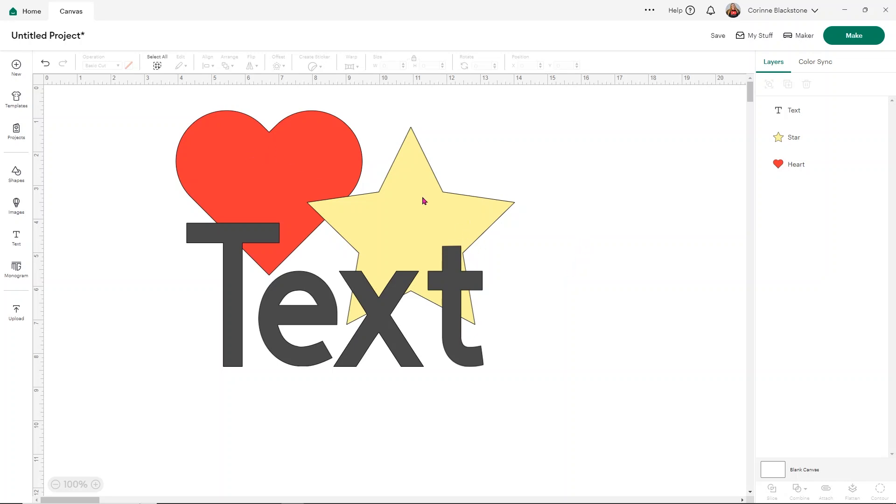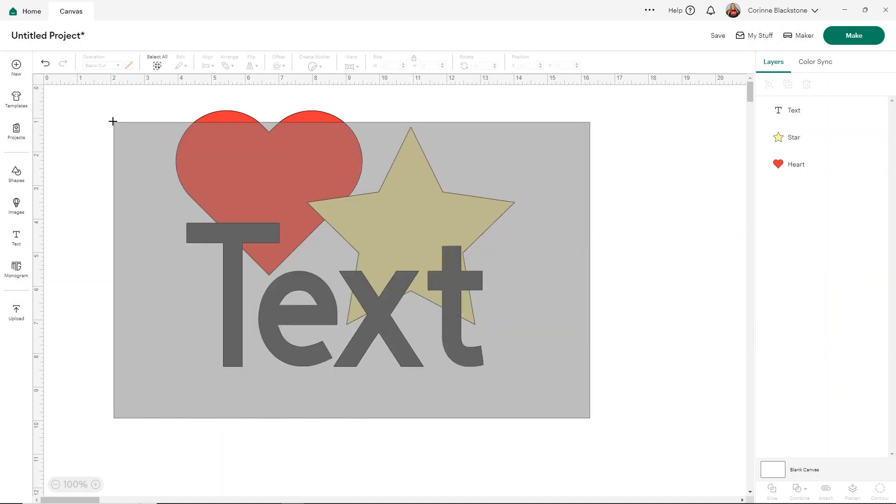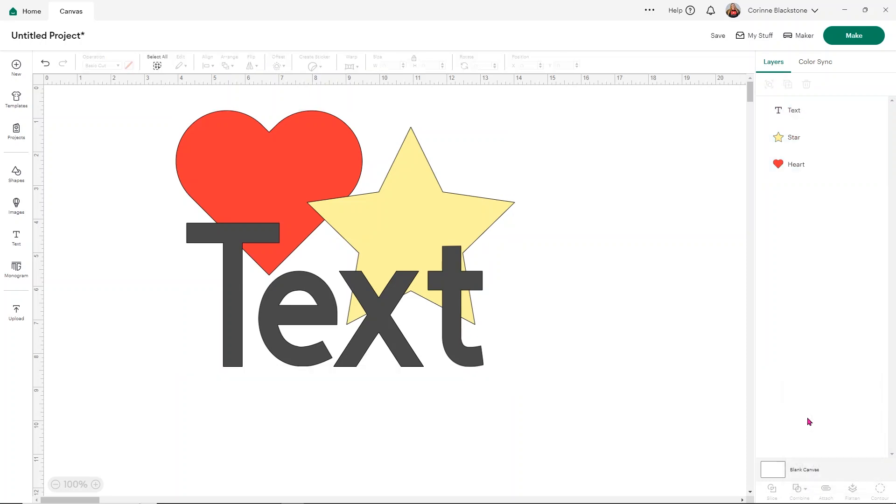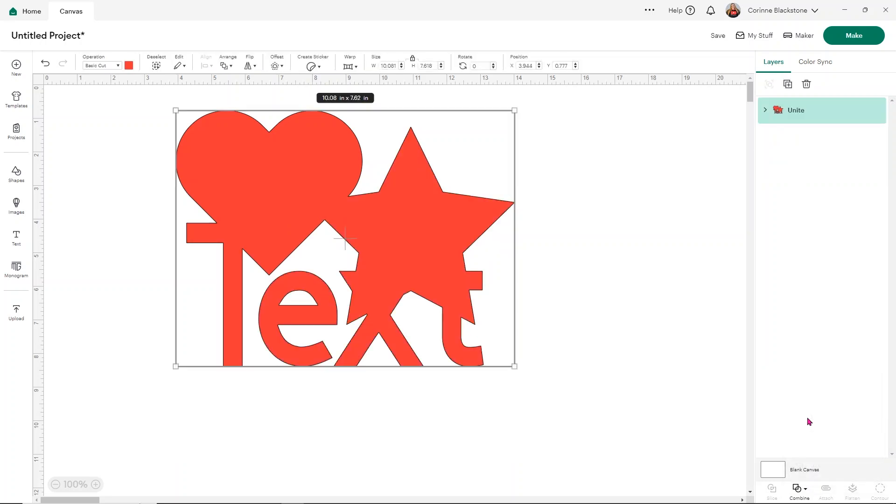So you'll see here that we have the three different colors and these are our three different layers. If I select all my layers and I go down to Combine and I Unite them, you're going to see that now everything turns red and all of those cut lines in between all of our images are gone. So that's what Unite does is it basically like glues them together.